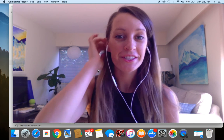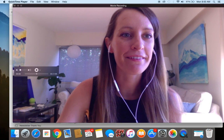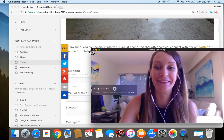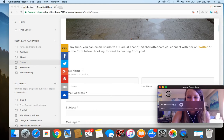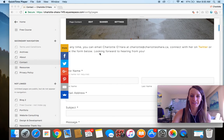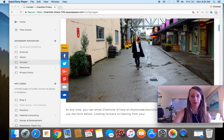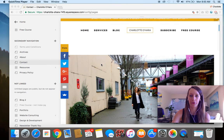Alright, so to get started I'm going to minimize my face. So what we have here is the back end of my website — I'm using this just for demo purposes here.